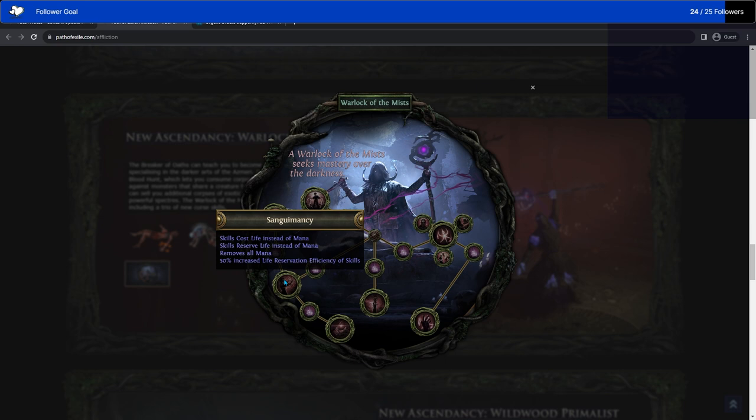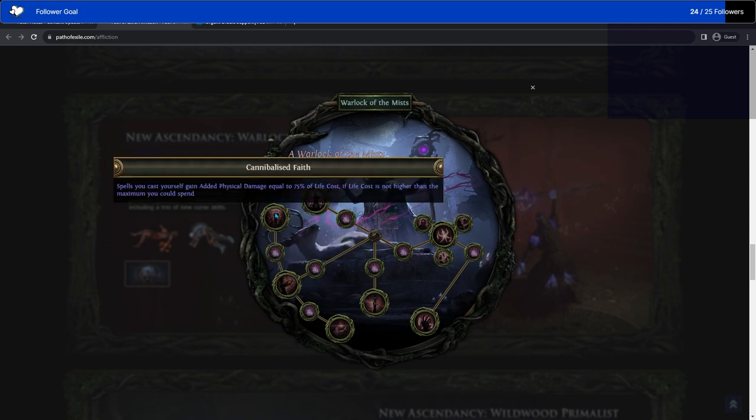What else do we have here? Sanguine Mancy. Skills cost life instead of mana, skills reserve life instead of mana, removes all mana, life reservation efficiency of skills. So Blood Magic? But life reservation efficiency instead of more life? Well, if you want to go Blood Magic, you can mesh Sanguimancy with that.